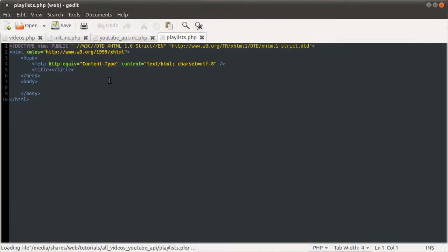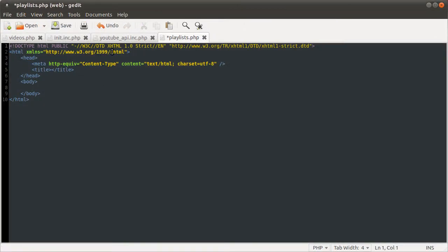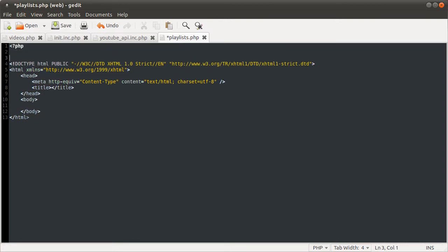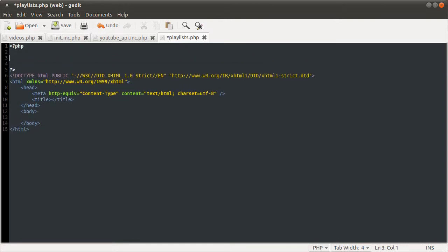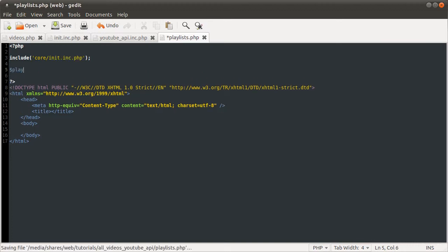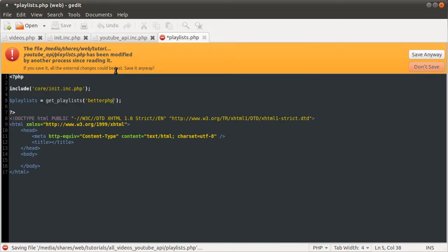Playlists. So, I created a new page, called it Playlists. It already has the doctype in it. So, inside this new page, we can include our file. So, PHP tags. We can include our back-end file, which is core.init.inc.php. And then we can define playlists as get playlists for the given username, which was me, like so.